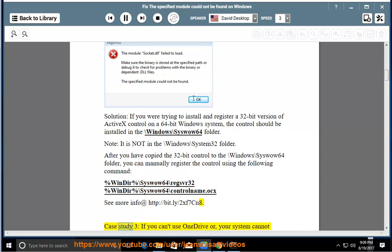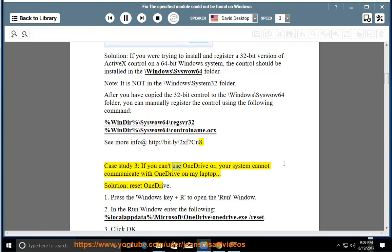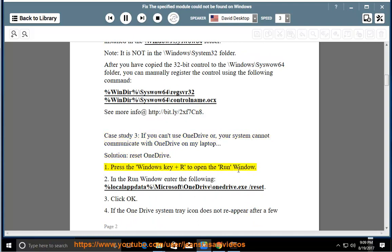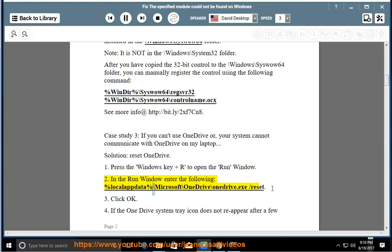Case Study 3: If you can't use OneDrive or your system cannot communicate with OneDrive on my laptop. Solution: Reset OneDrive. 1. Press the Windows key and R to open the run window. 2. In the run window enter the following: %localappdata%\microsoft\onedrive\onedrive.exe /reset. 3. Click OK.